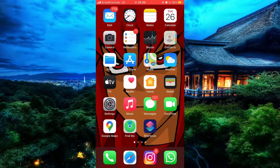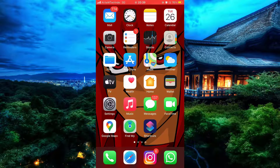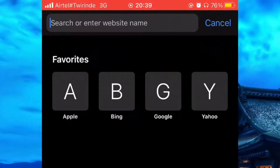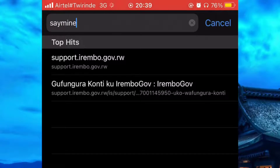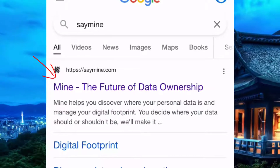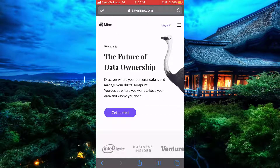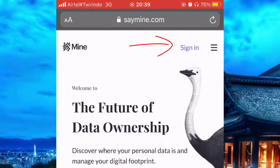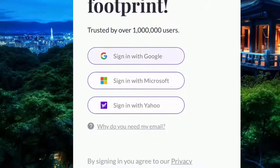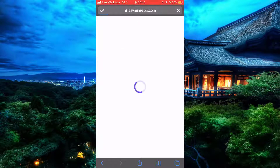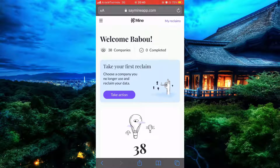Let's start by opening any browser and simply search for a website called Say Mine. Tap on the first result and once it's open, simply create your account. Since I already have one, I'm just going to log in.